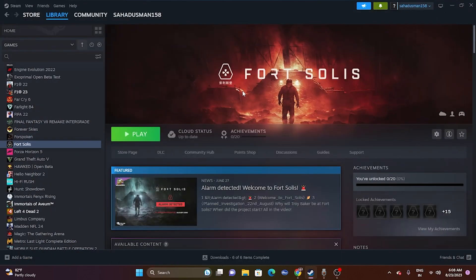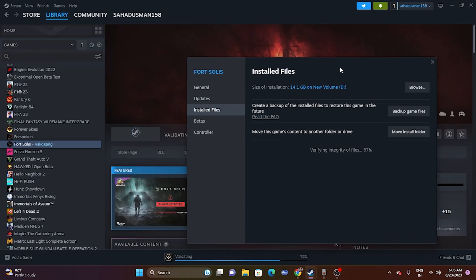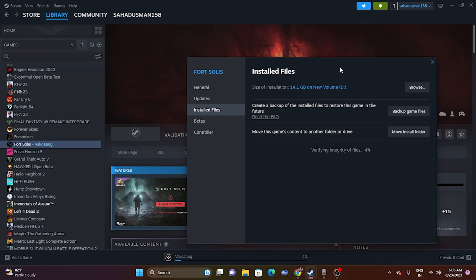If all previous steps haven't worked, try verifying the integrity of the game files. Right-click the game, go to Properties, then Installed Files, and click 'Verify integrity of game files.' This will cross-check every file and fix any corrupted or missing files. Wait for it to reach 100% — once done, the Play button will appear and you can try launching the game.